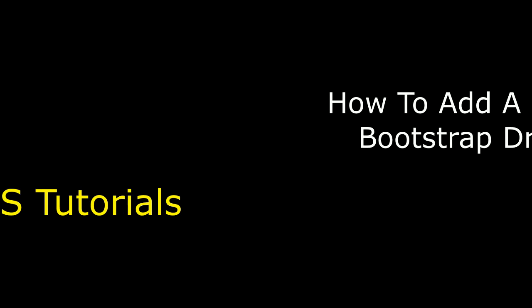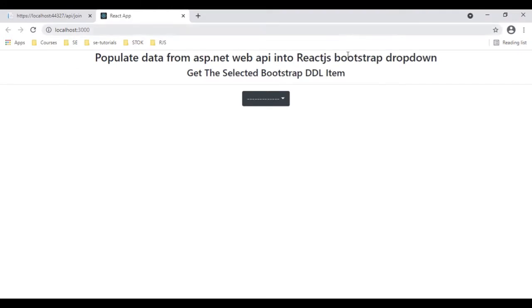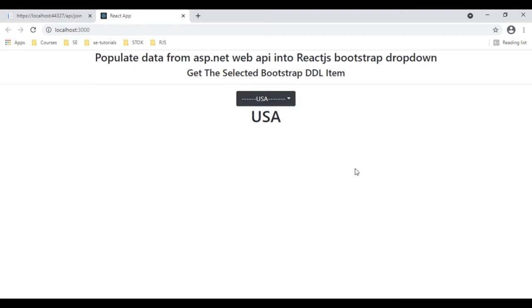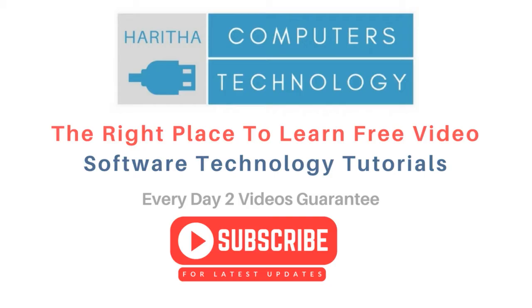Into a React.js component. Let's check the final output. See here, we got the new output — we got the dropdown list with a scroll bar. Let's select New Zealand. Yes.